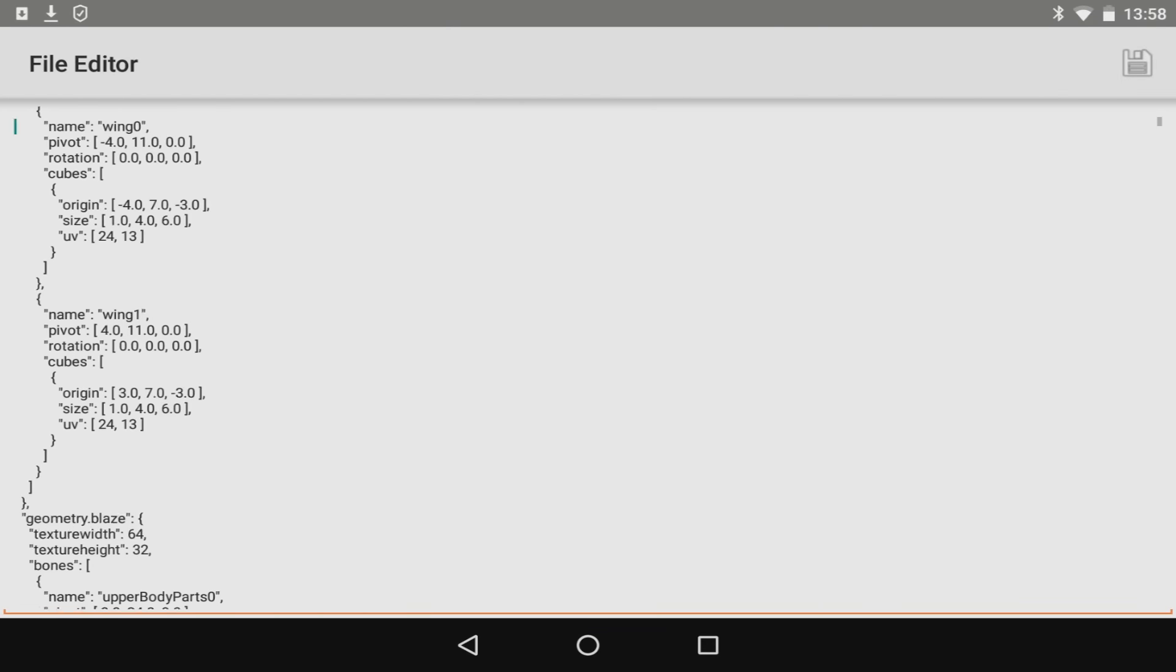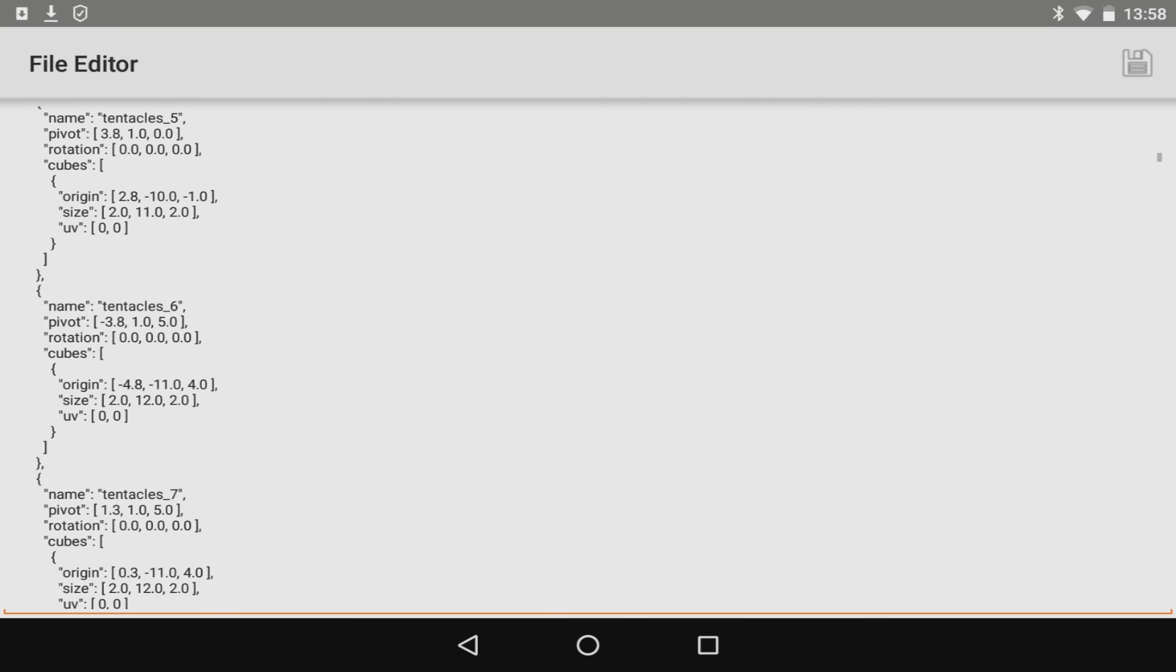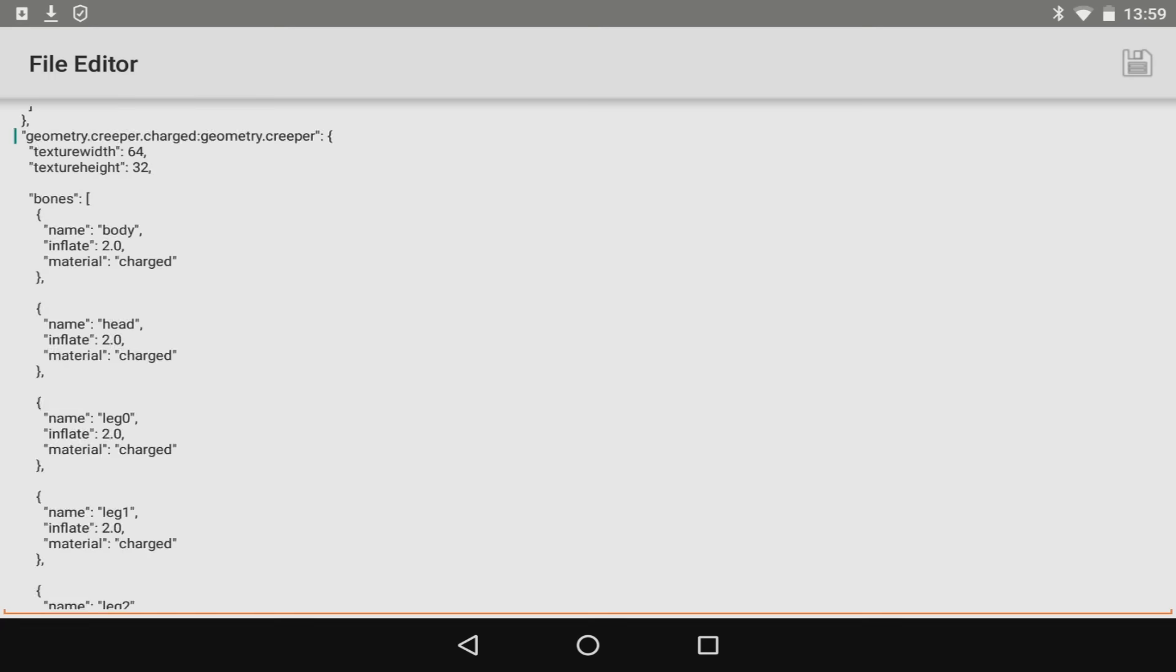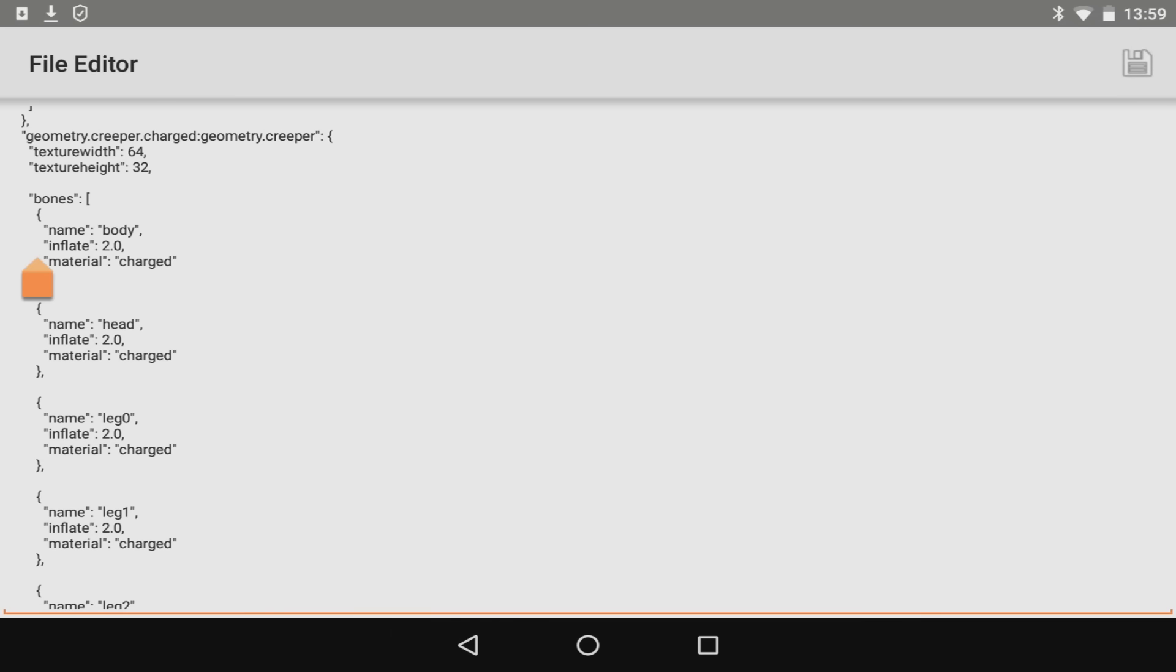So what I'm going to do is scroll down to where the zombie section is and where the creepers are and we're going to edit them. Now before I customize the zombies, this is the creeper section. It says geometry creeper charge, geometry creeper, and as you guys can see we've got sections like inflate.